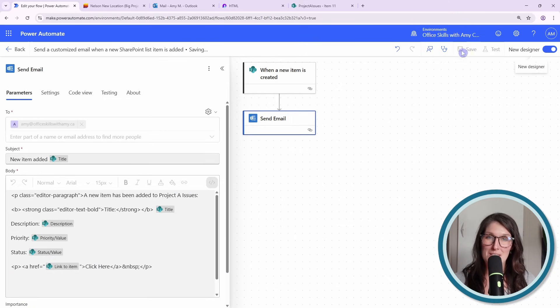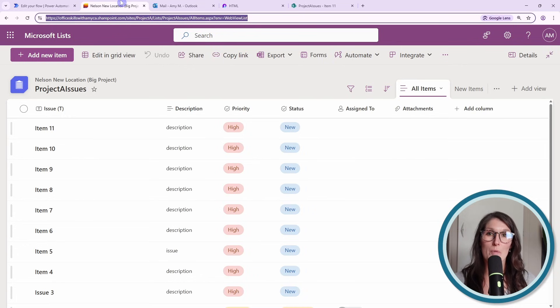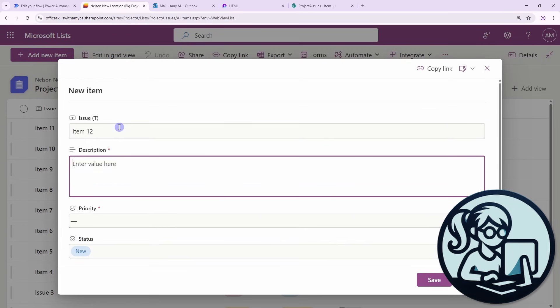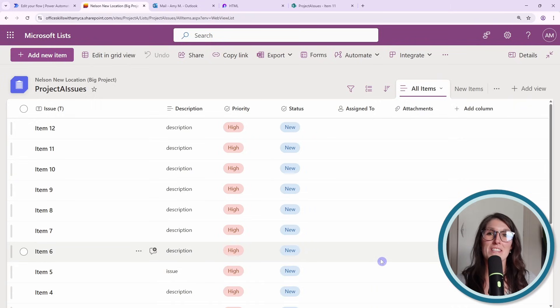So now let's save this flow. Then if we trigger it one more time and then save, let's take a look at that email.